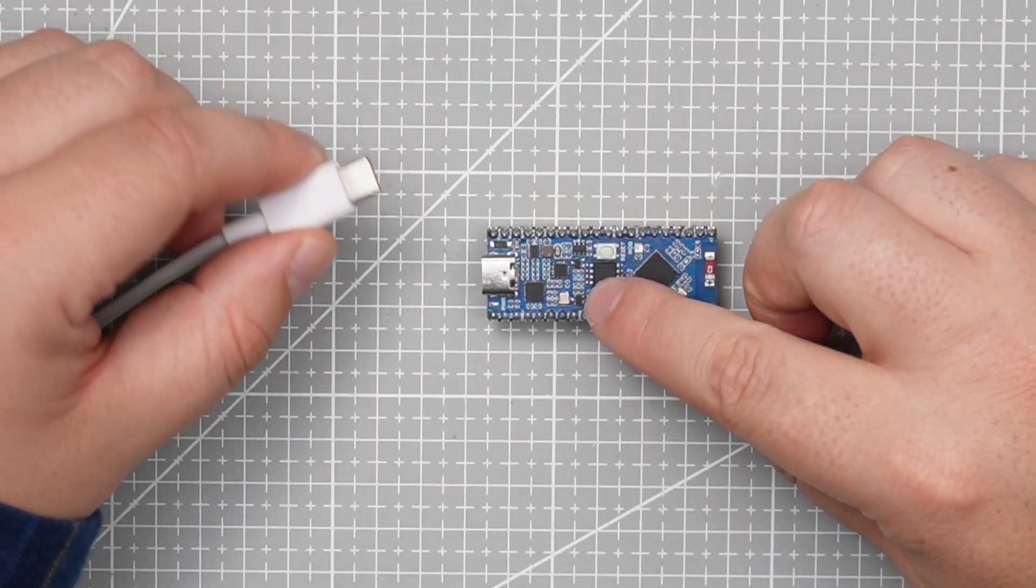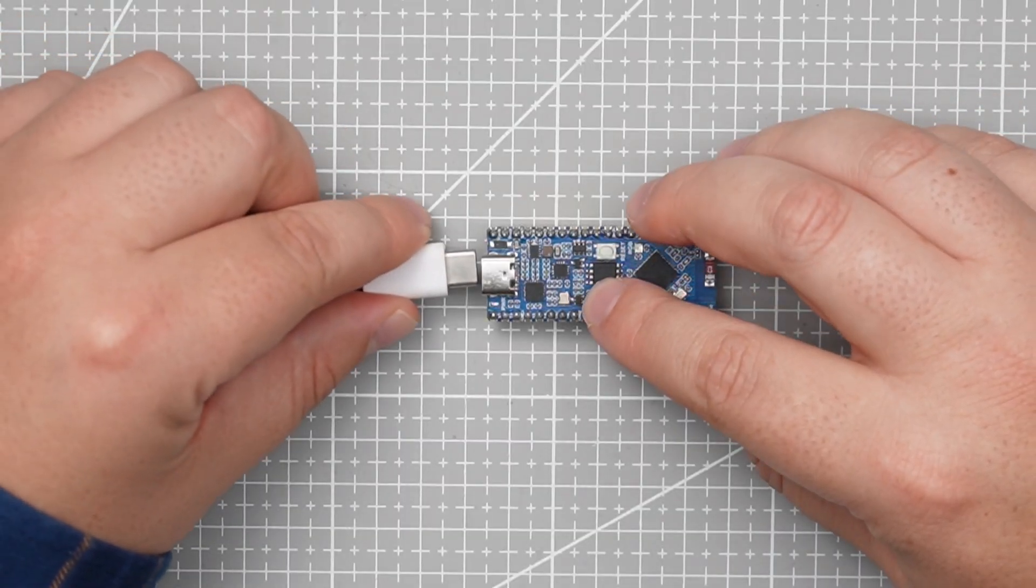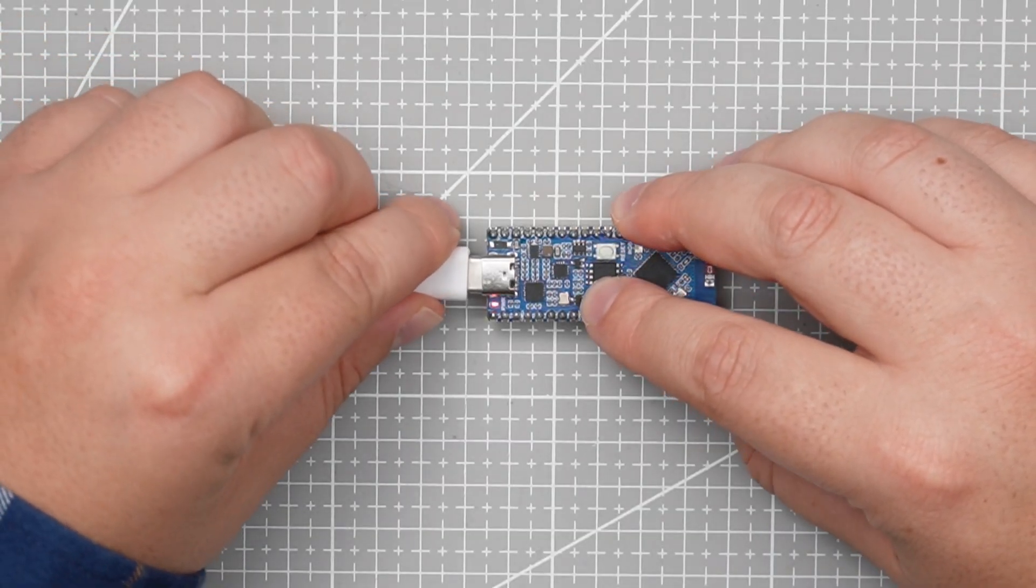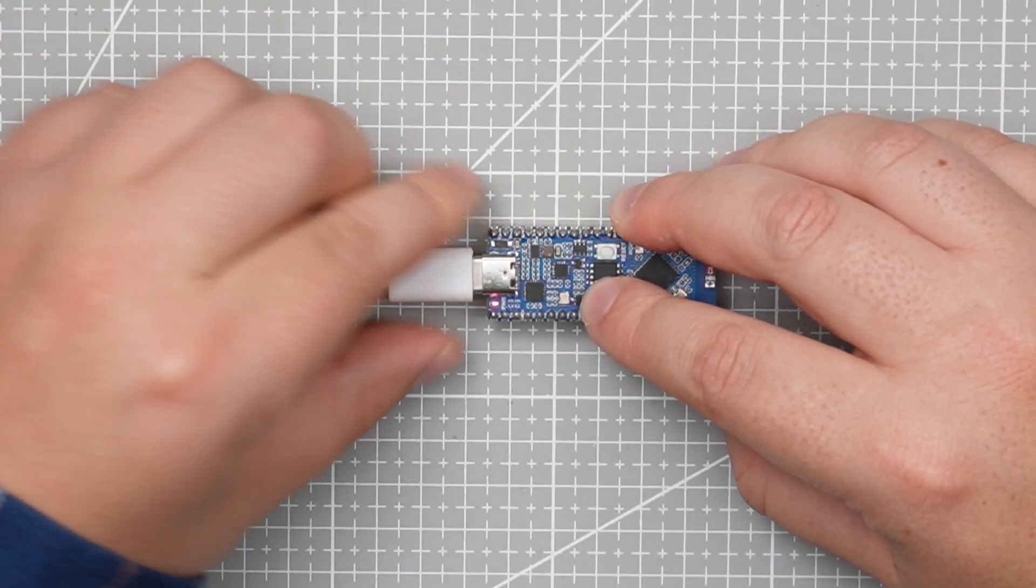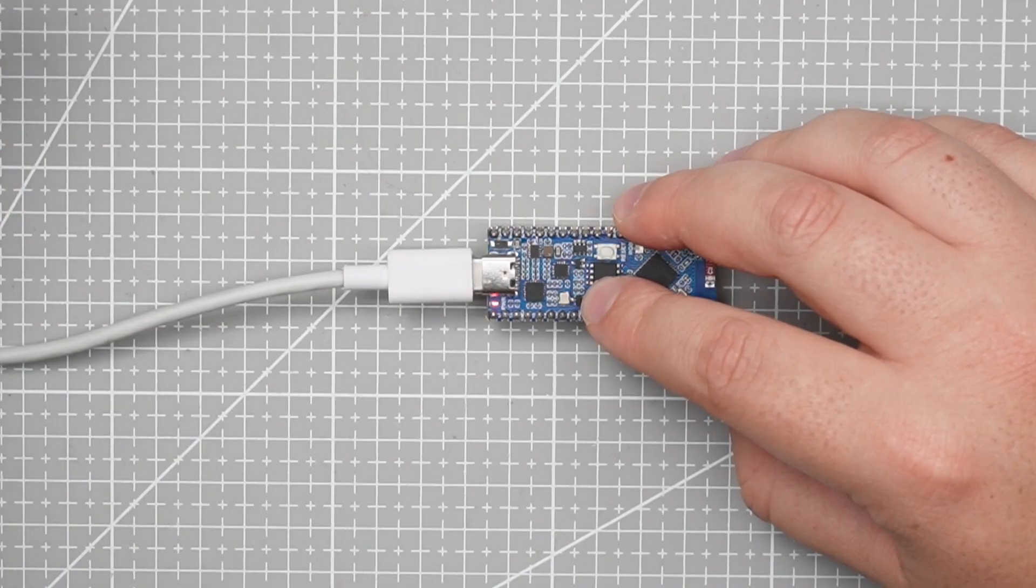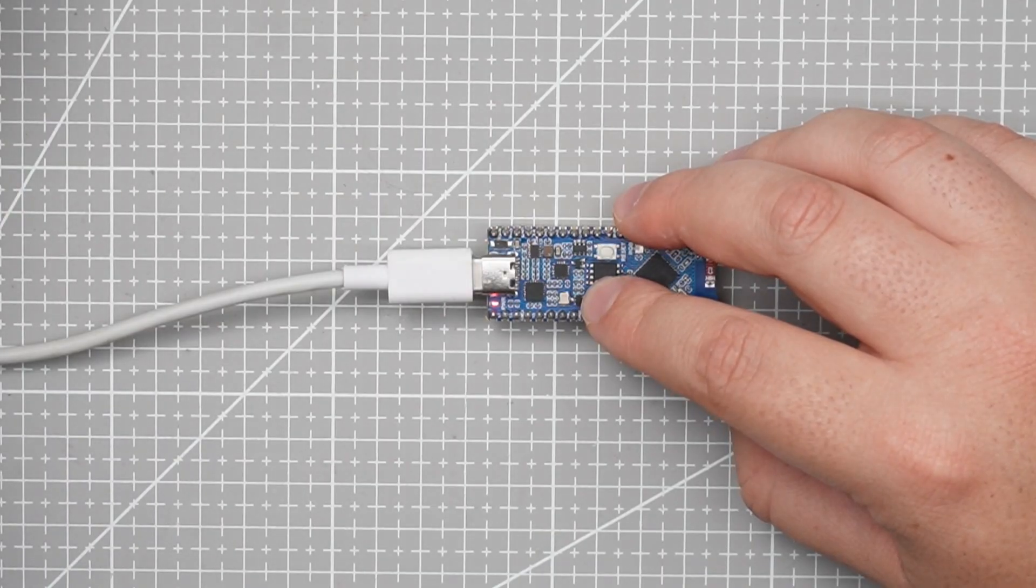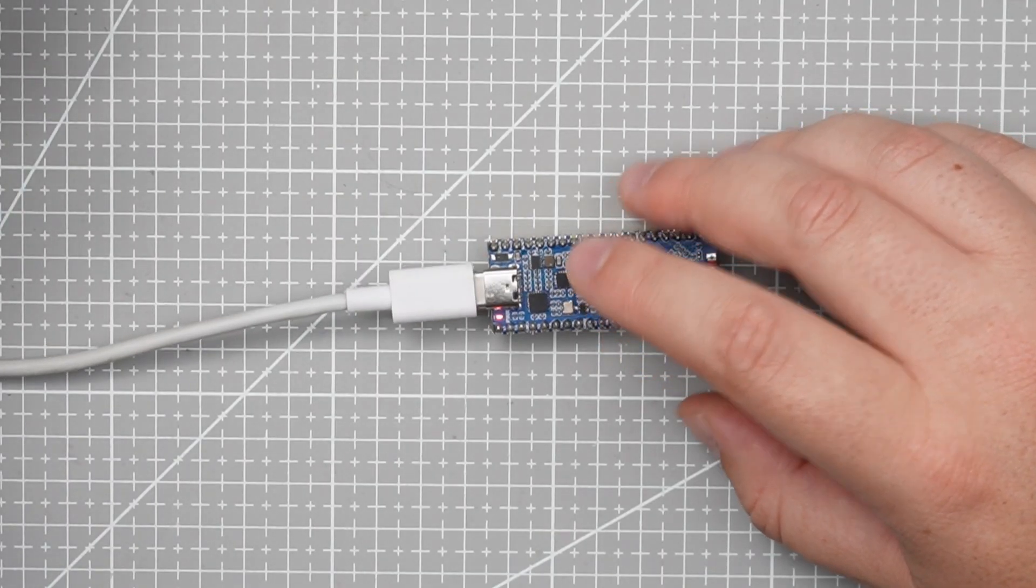We will press this boot cell button, press and hold it in and then plug in this USB and then it will connect to the PC and then you can let go.